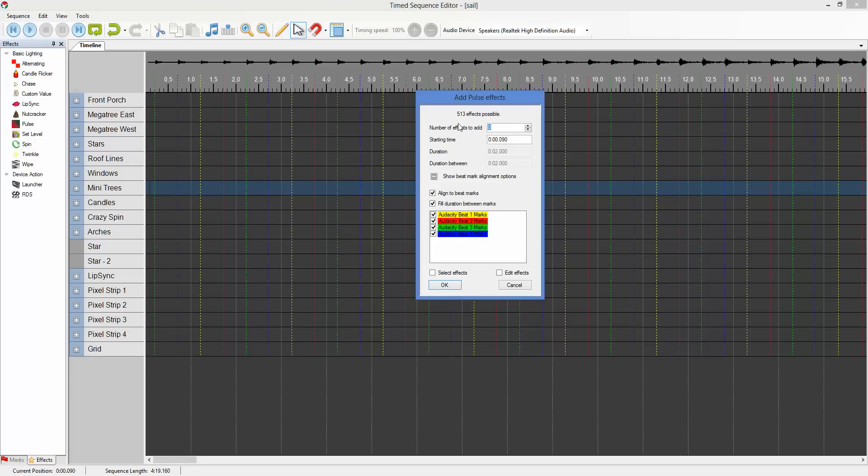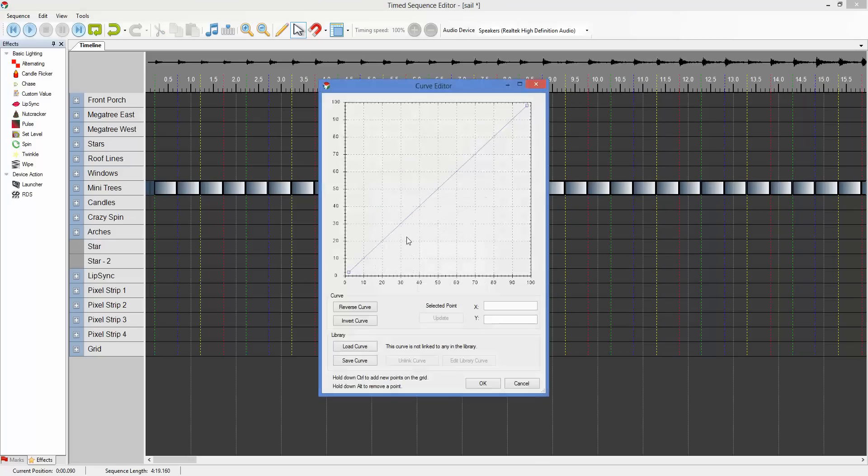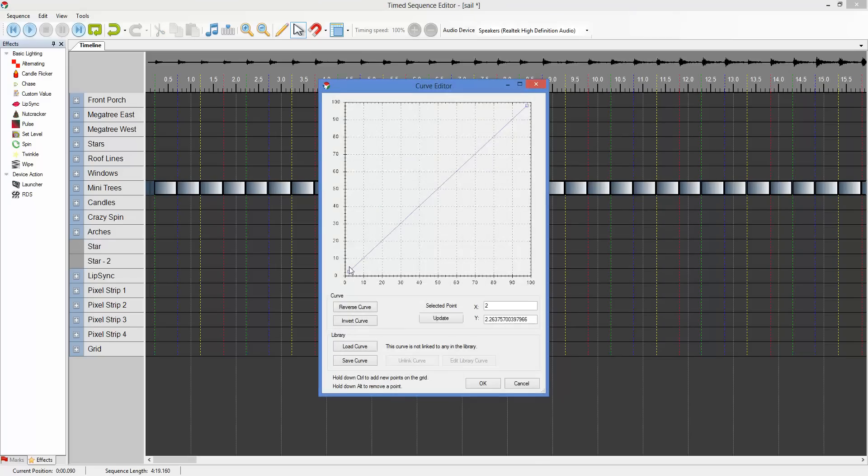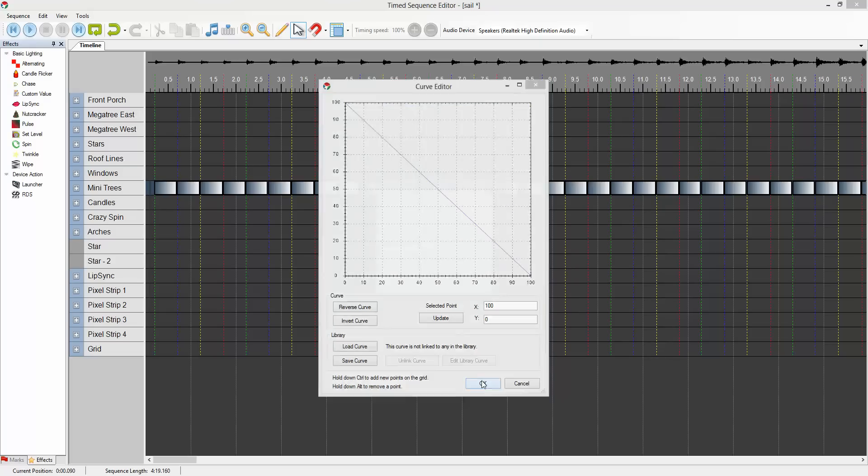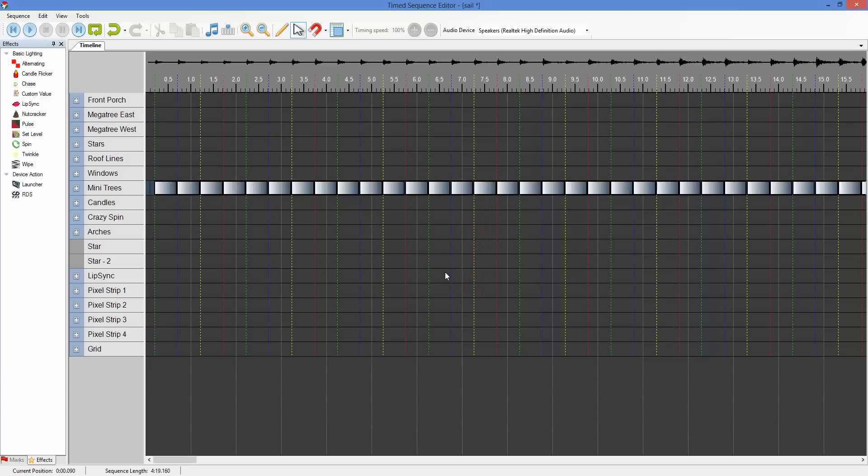I know that I need to create 34 to match each of these beats. And again, I'm going to edit those effects. Hit OK. Edit my curve. And there we go.